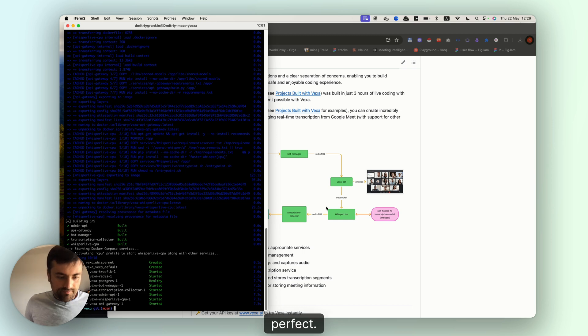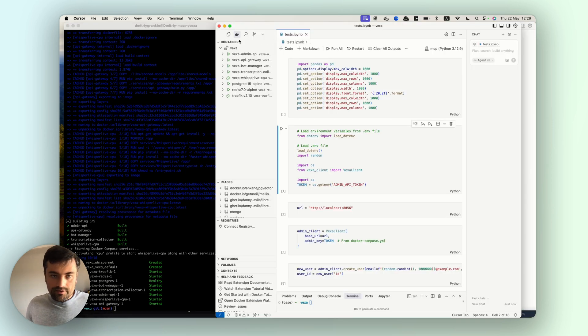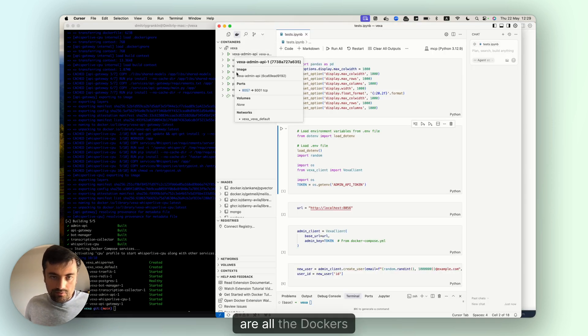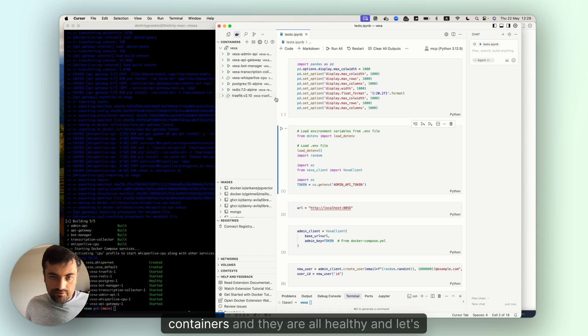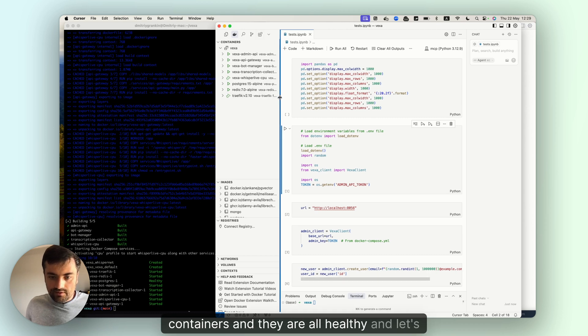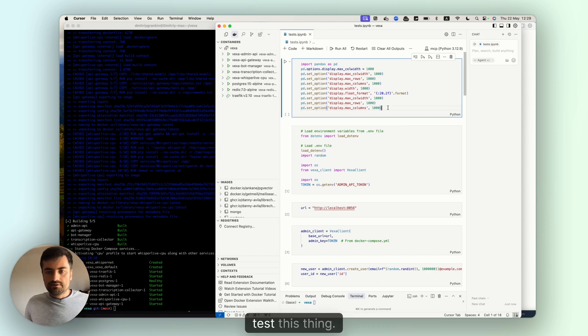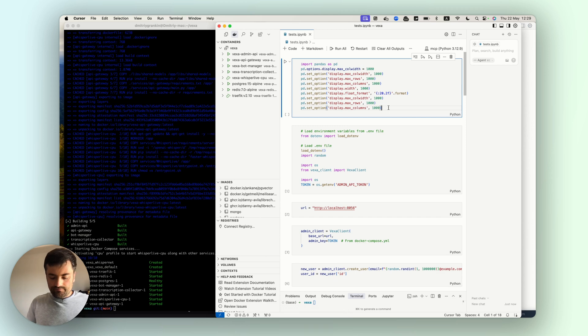Okay, perfect. I have everything running now. Here are all the docker containers and they are all healthy. Let's actually test this thing.